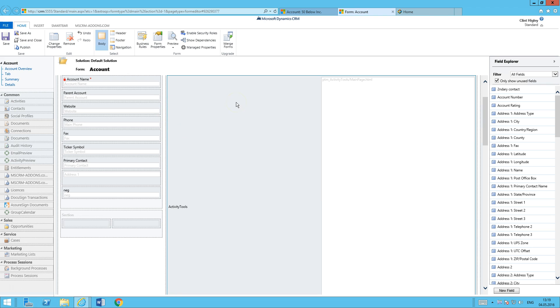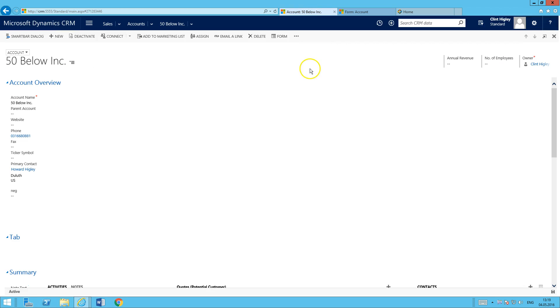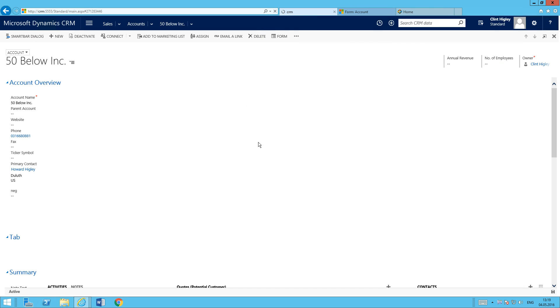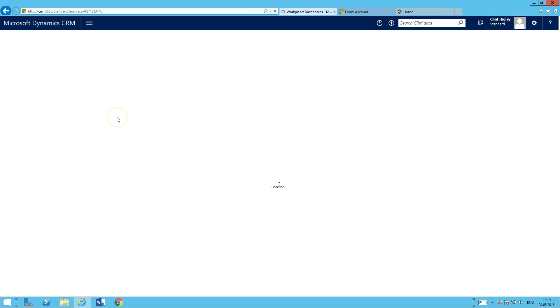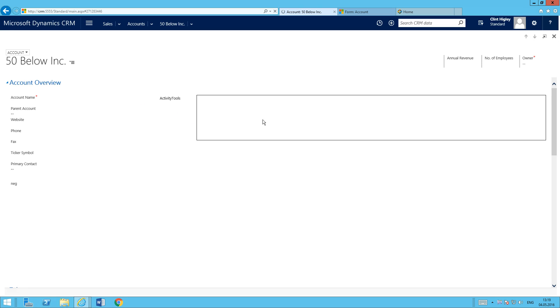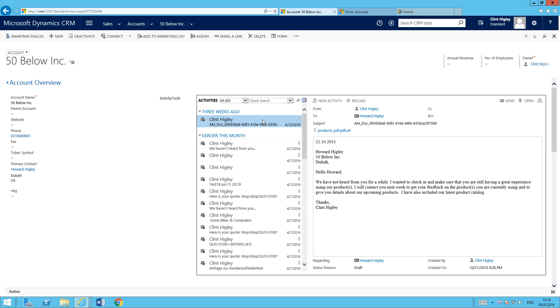After it's done publishing, we can come back to our account page, reload it, and see how it looks. So here we go. We've got Activity Tools installed. It's all ready to go.